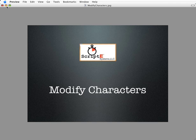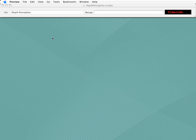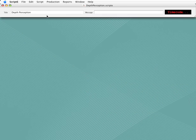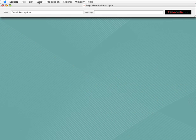I'll be using the sample script that's included with Scripty called Depth Perception. I've already got it open, so let's go straight to the character list. I'll click the Script menu, then the Characters menu.